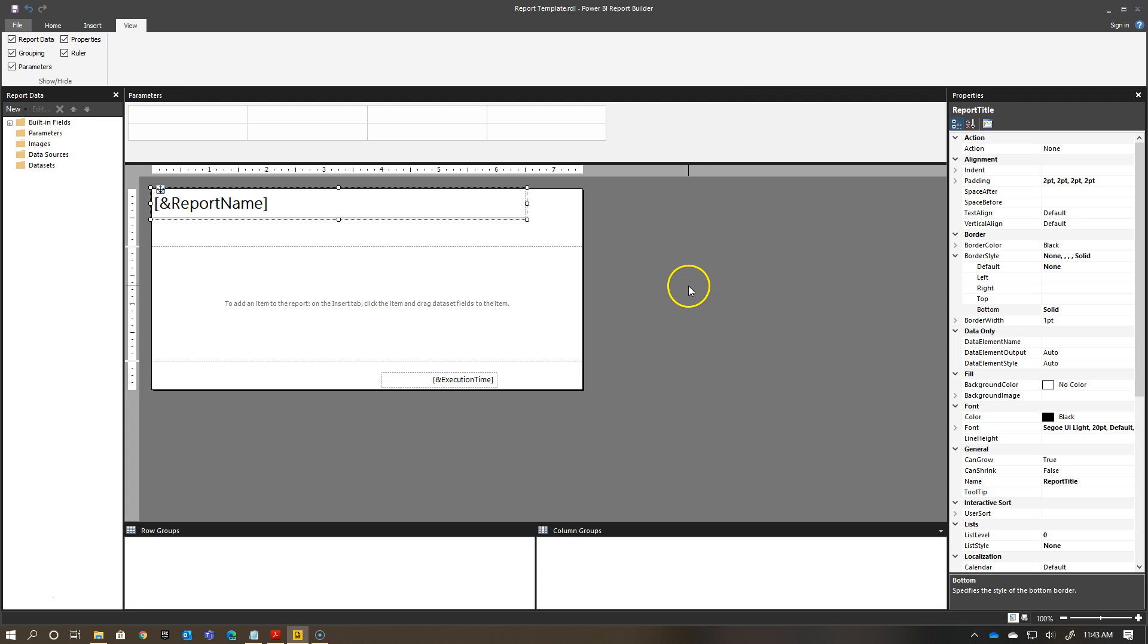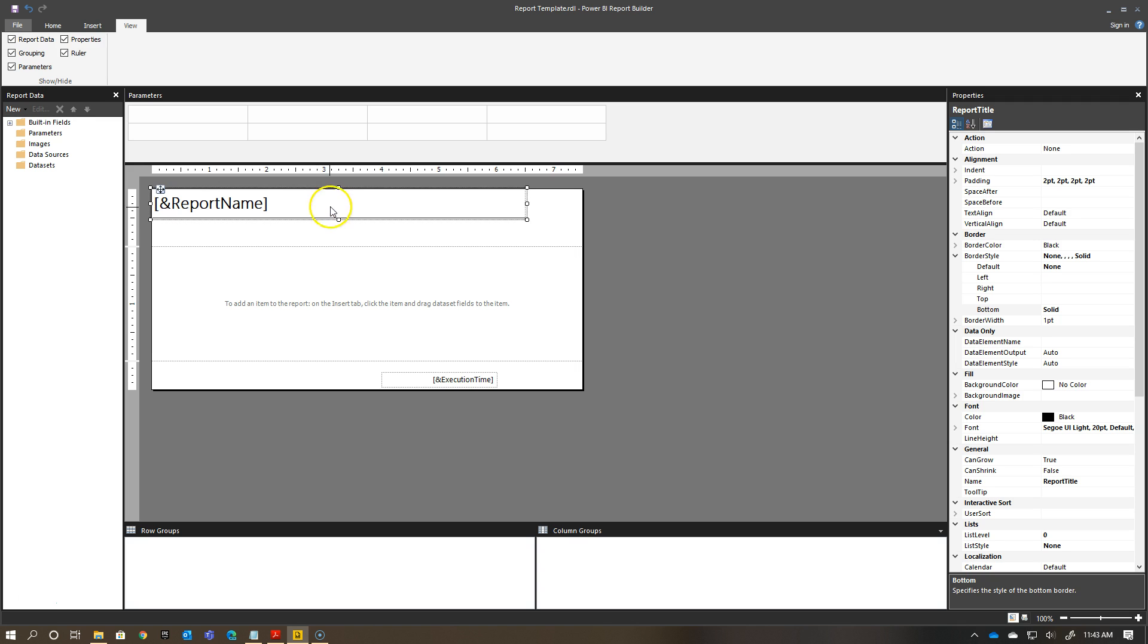Now, the tricky thing about this is you don't actually see the report name render until you have it uploaded to the service. That's something just to keep in mind, it'll show blank when you try and run this the very first time. But that's actually going to show when you go load it up to the service. Just keep that in mind when you're previewing the report.